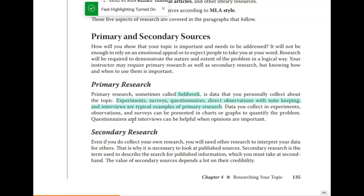Including primary research is a really great idea for your white paper, but some of you may not have time to do that before you submit. So at least consider conducting primary research for your midterm — just keep that in mind.